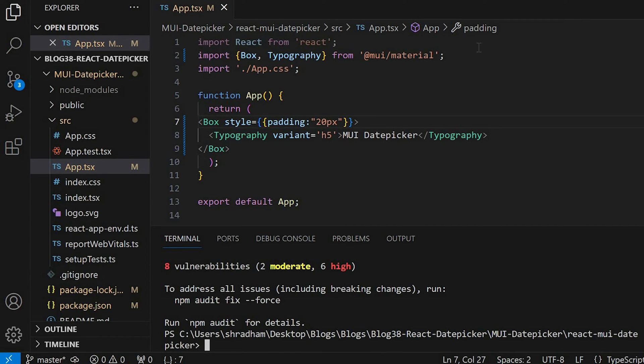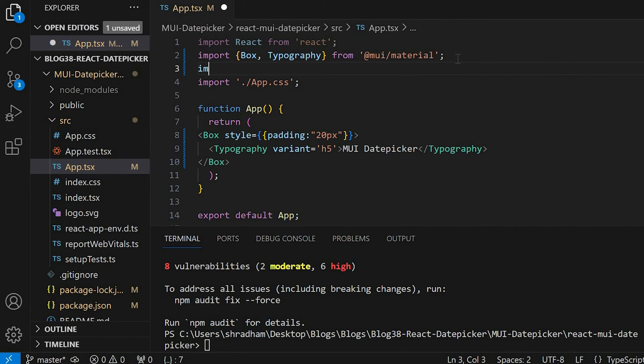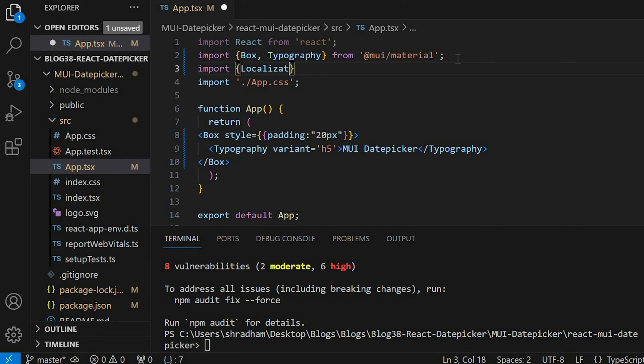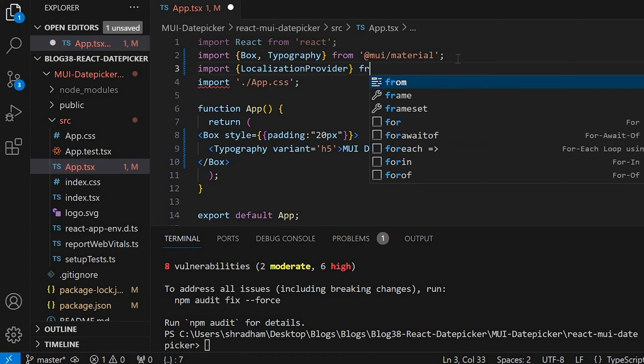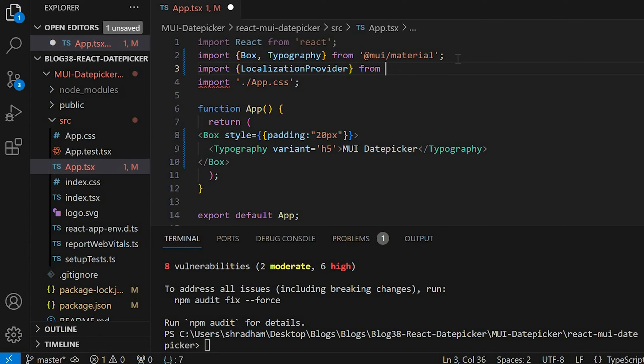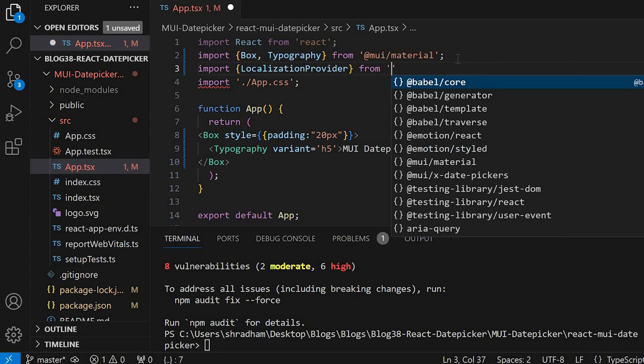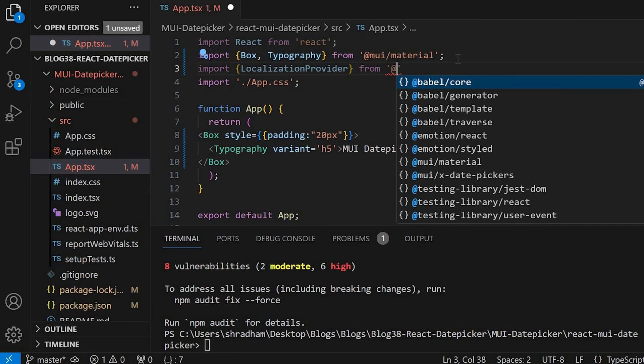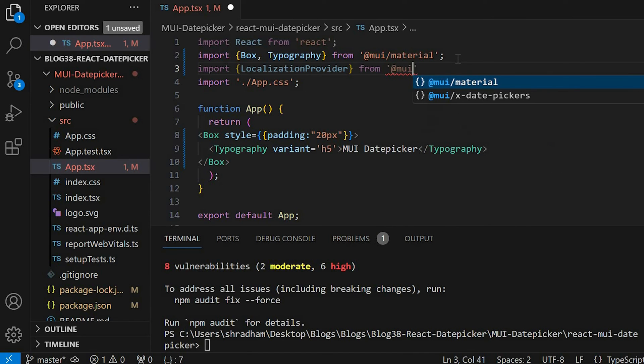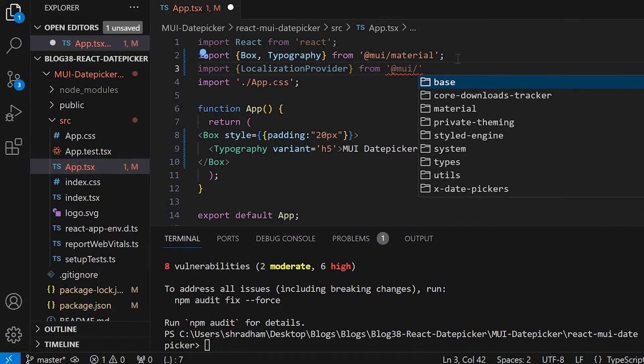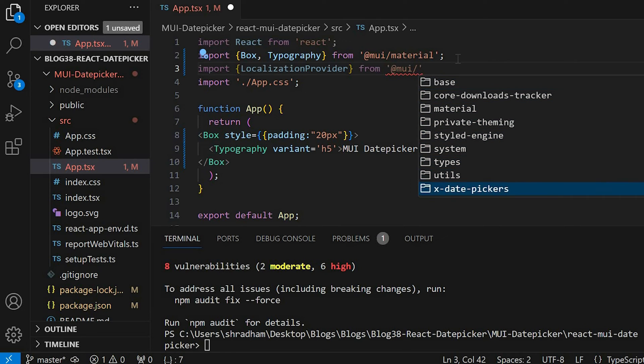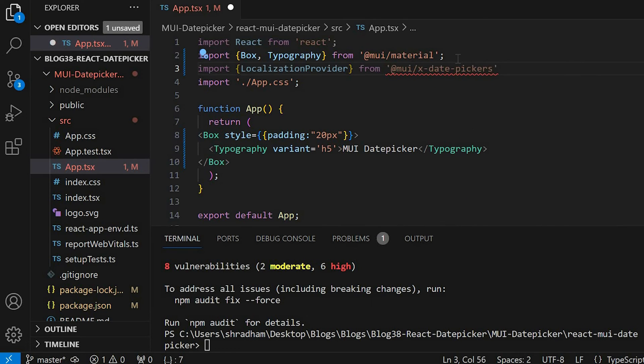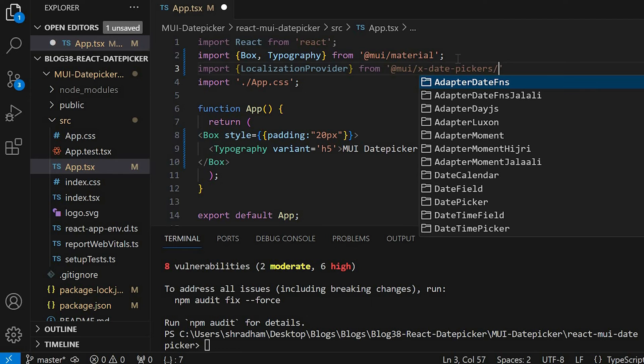First we need to import LocalizationProvider. So for that we'll give import LocalizationProvider from @mui/x-date-pickers/LocalizationProvider.